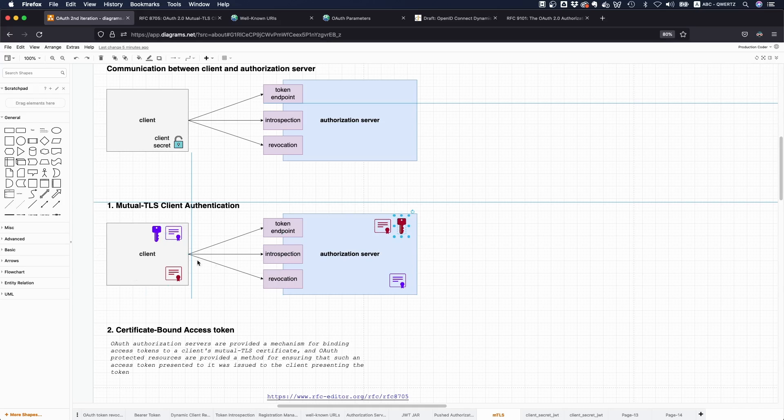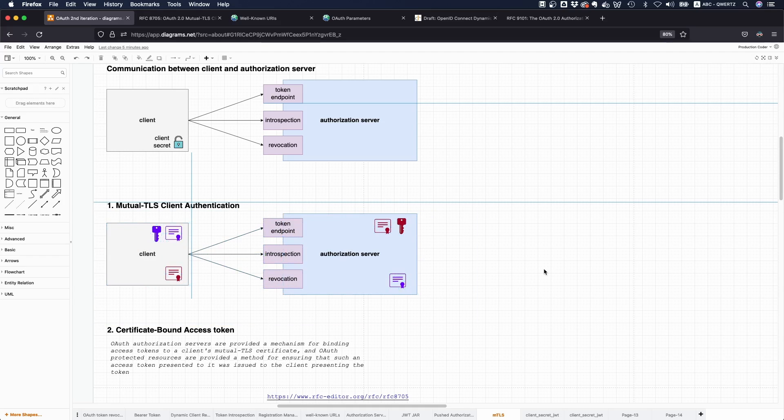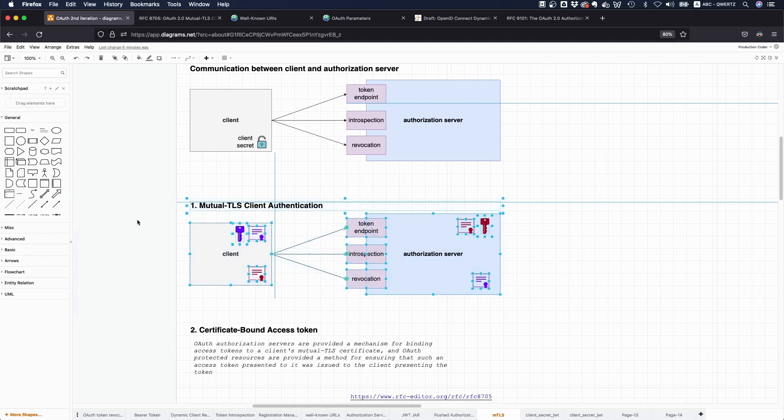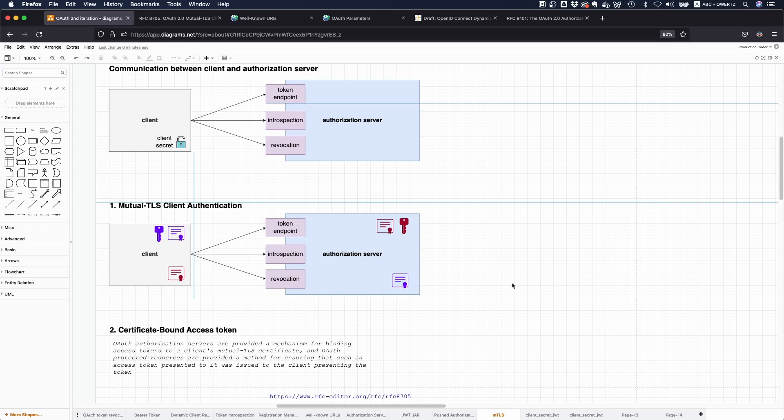Everybody generates their key pair, everybody generates a certificate, you swap certificates, and then the client says okay I'm only going to accept your response if you prove that you have the private key. This is what the client says, and the authorization server says the same.